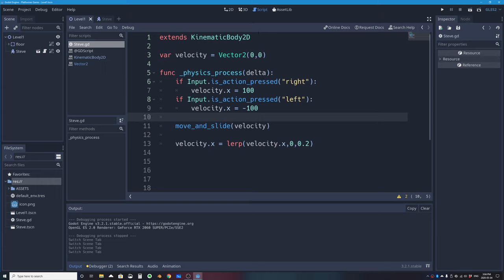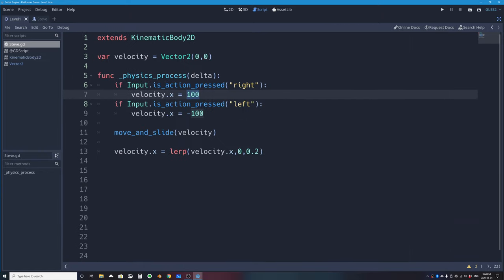Before adding gravity, I want to introduce a new idea: you don't want to keep static literal numbers in your code. Right now when I press right I set velocity.x to 100, and when I press left I set it to -100. If I want to change the speed later, I don't want to change two separate lines, so instead I'll use a constant.